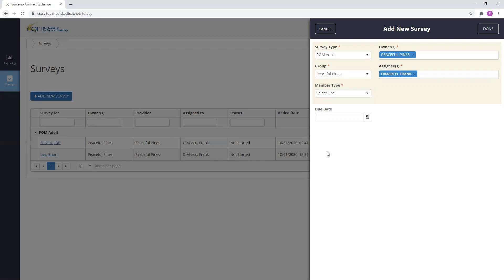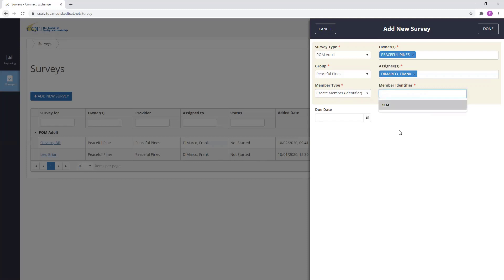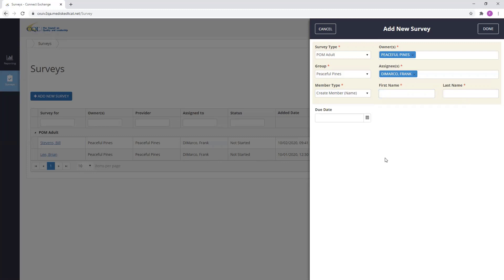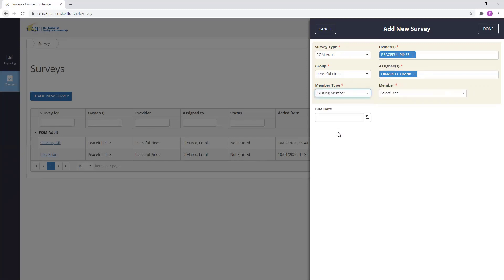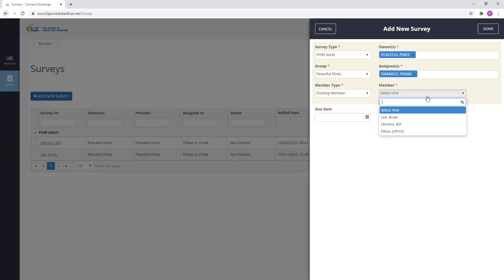Next, we need to select our member type. Remember that the member is the person receiving services from the provider. We can create a new member identifier, which allows you to create a new member and identify them with a unique identifier. We can select a new member name, which allows you to create a new member by using first and last name. Lastly, we can select existing member, which will provide you with a list of members within Portal who are already associated with this specific provider.